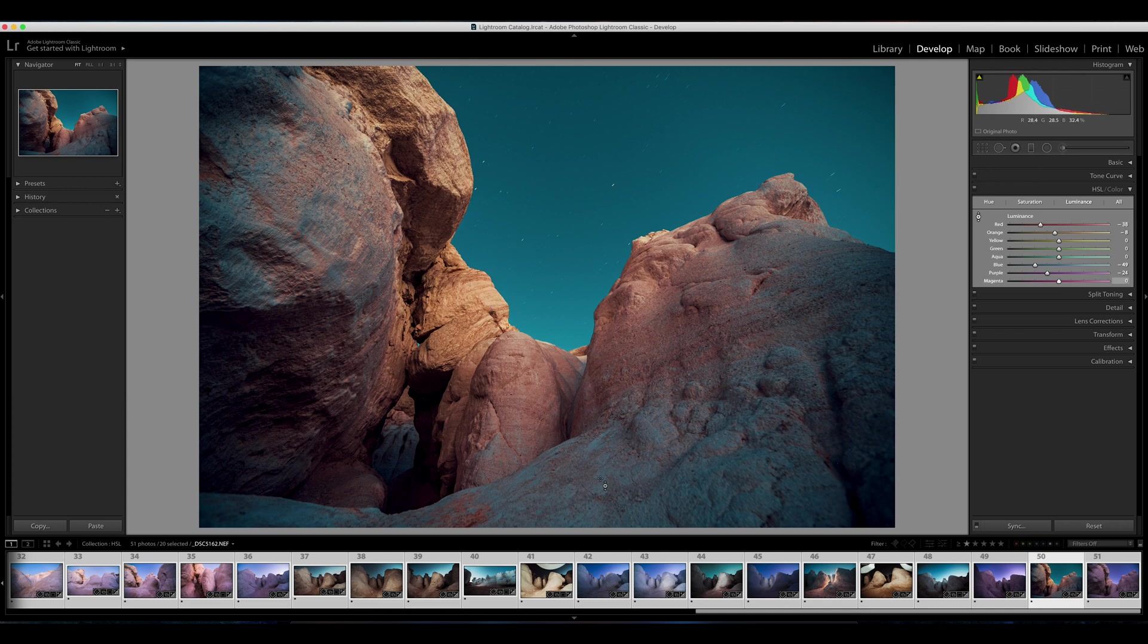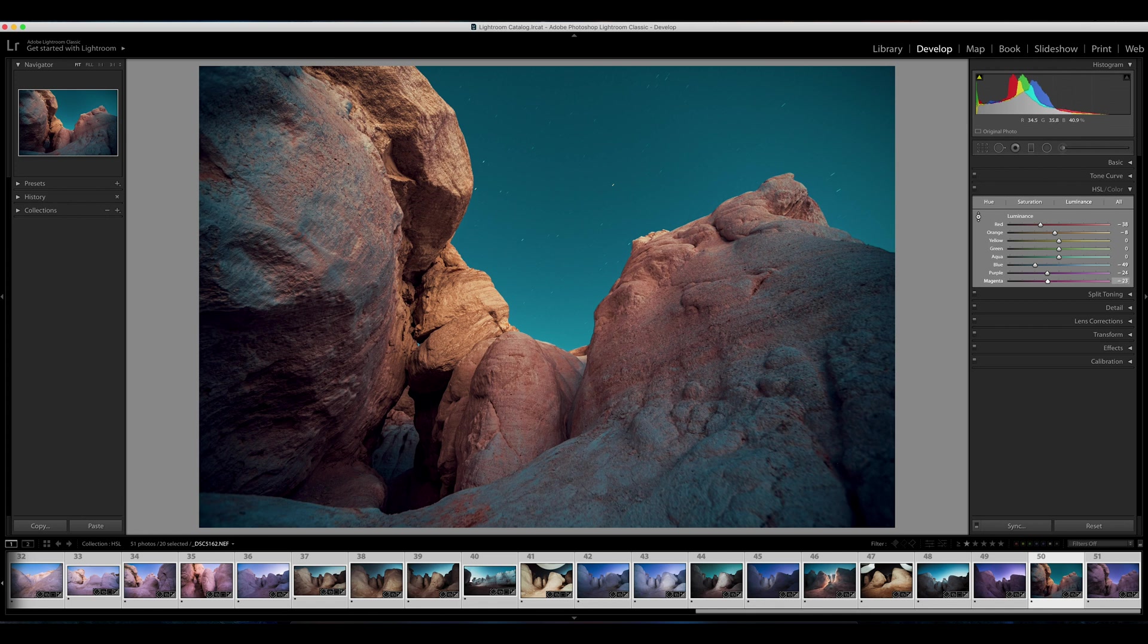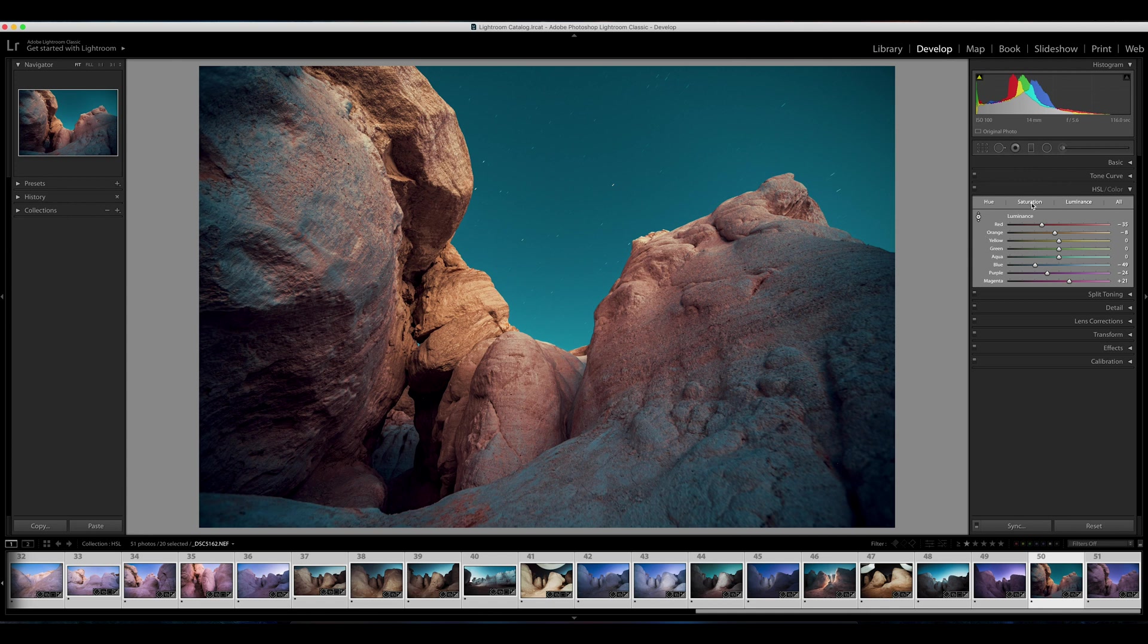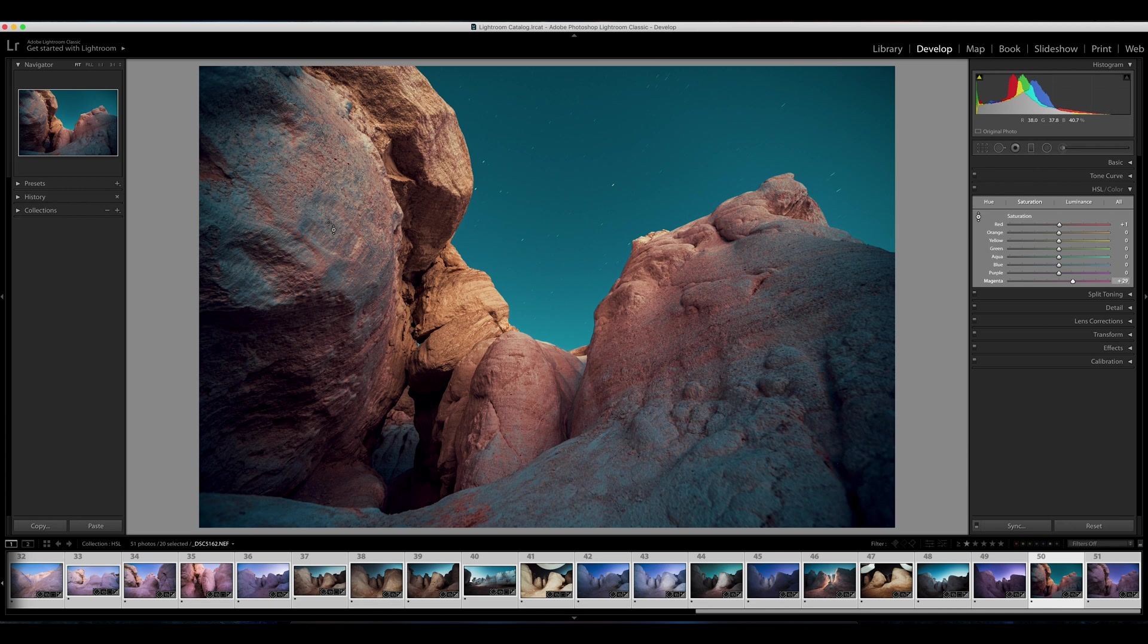Maybe I'll bring some of these purples and some of these reds up a touch. And that looks pretty good. Again, I will do some minor adjustment to the saturation, get things just where I want them, play with our hue, make some minor adjustments.